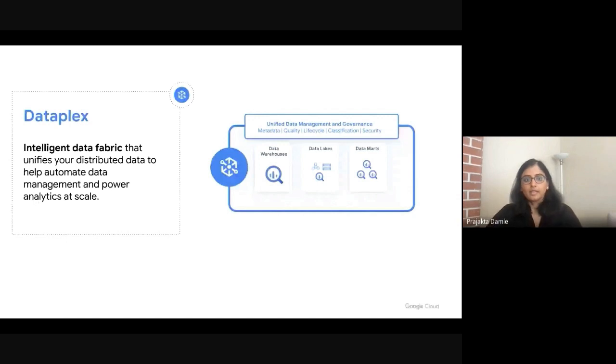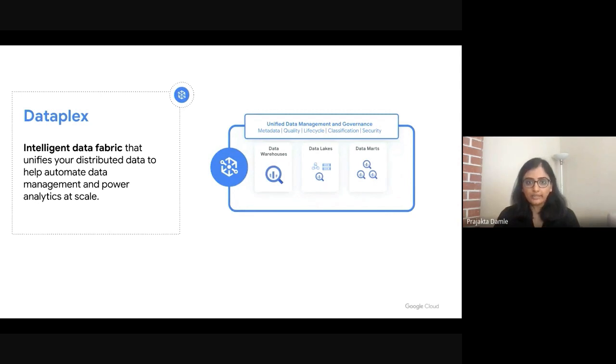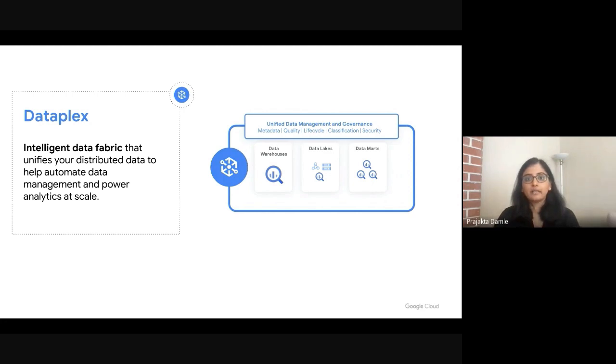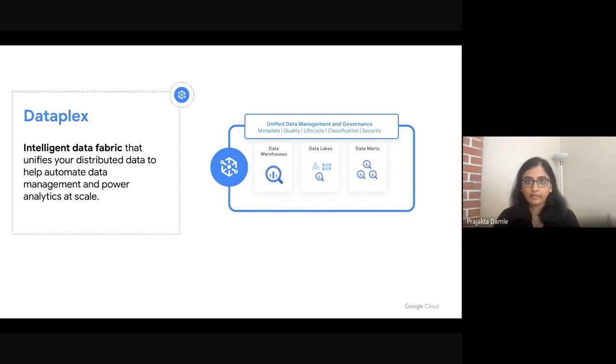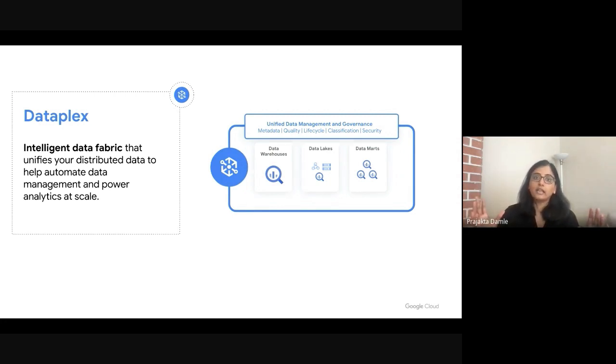And that is what Dataplex enables on GCP. It provides you that data control plane, which enables unification of distributed data, enables decentralized management of data through a unified interface, and enables the ability to standardize your policies and govern your data in a consistent manner.